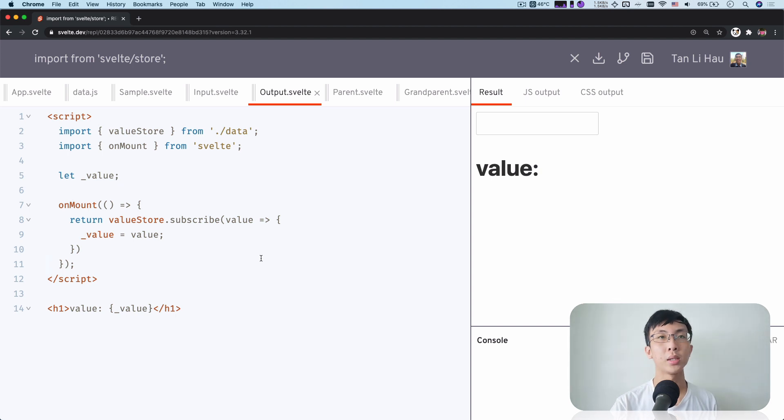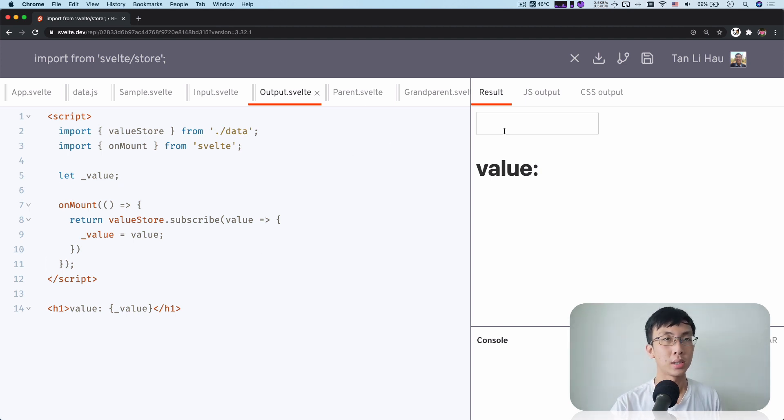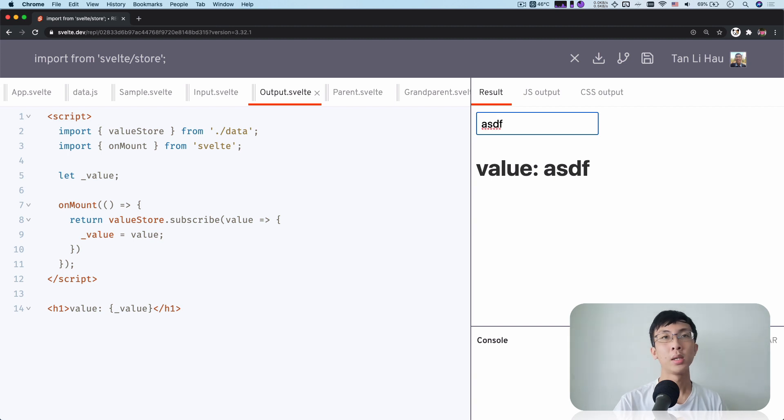And yeah, we are done. So let's try typing something over here. You see, it's updated. It's reactive.